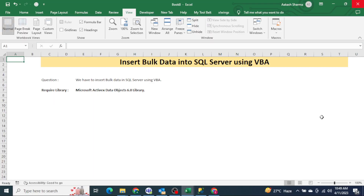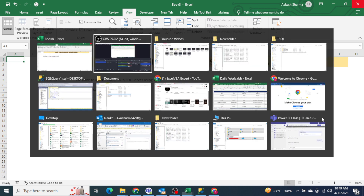Hello everyone, welcome to my YouTube channel XMPT Expert. In today's video we will be learning how we can insert bulk data into SQL Server using VBA. The question is simple: we know how to insert data into SQL Server, but in that case what we do is write the query one by one — we write the insert query like this, insert data into this table.